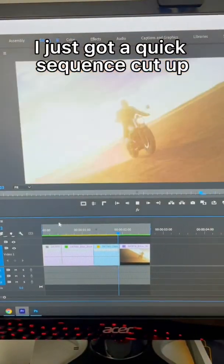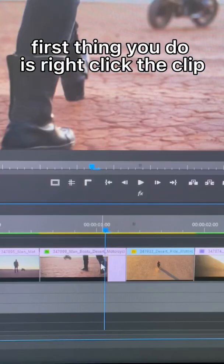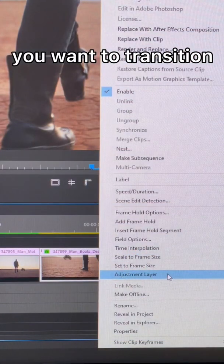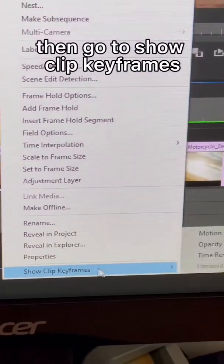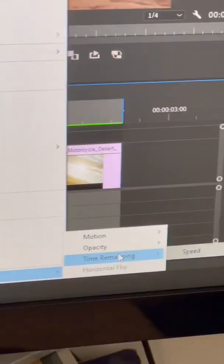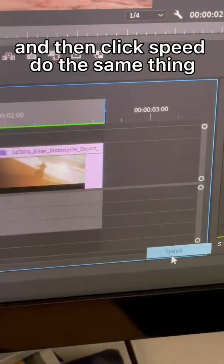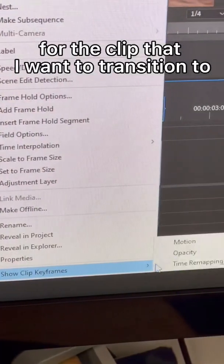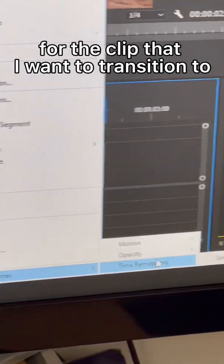So you can see here I just got a quick sequence cut up. First thing you do is right click the clip you want to transition. Then go to show clip keyframes, time remapping, and then click speed. Do the same thing for the clip that I want to transition to.